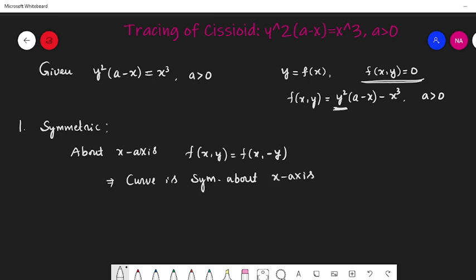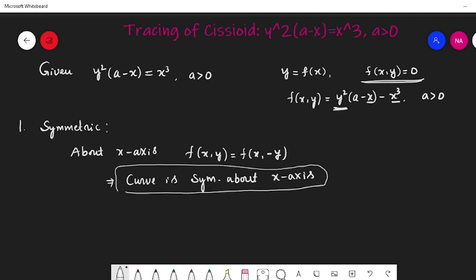For symmetry about the y-axis, the equation must contain only even powers of x. But here, one term has degree 1 and another has degree 3 — at least one term is odd power. So the curve is not symmetric about the y-axis. And if we interchange x and y, we do not get the same equation, so there is no other symmetry.